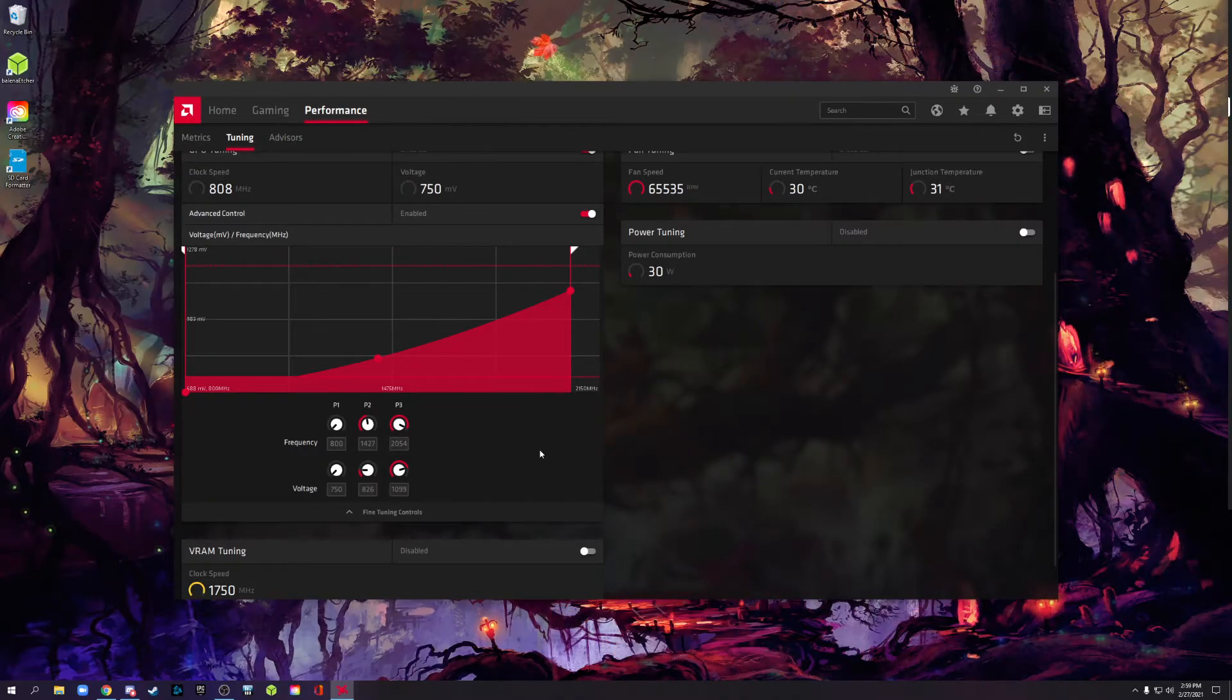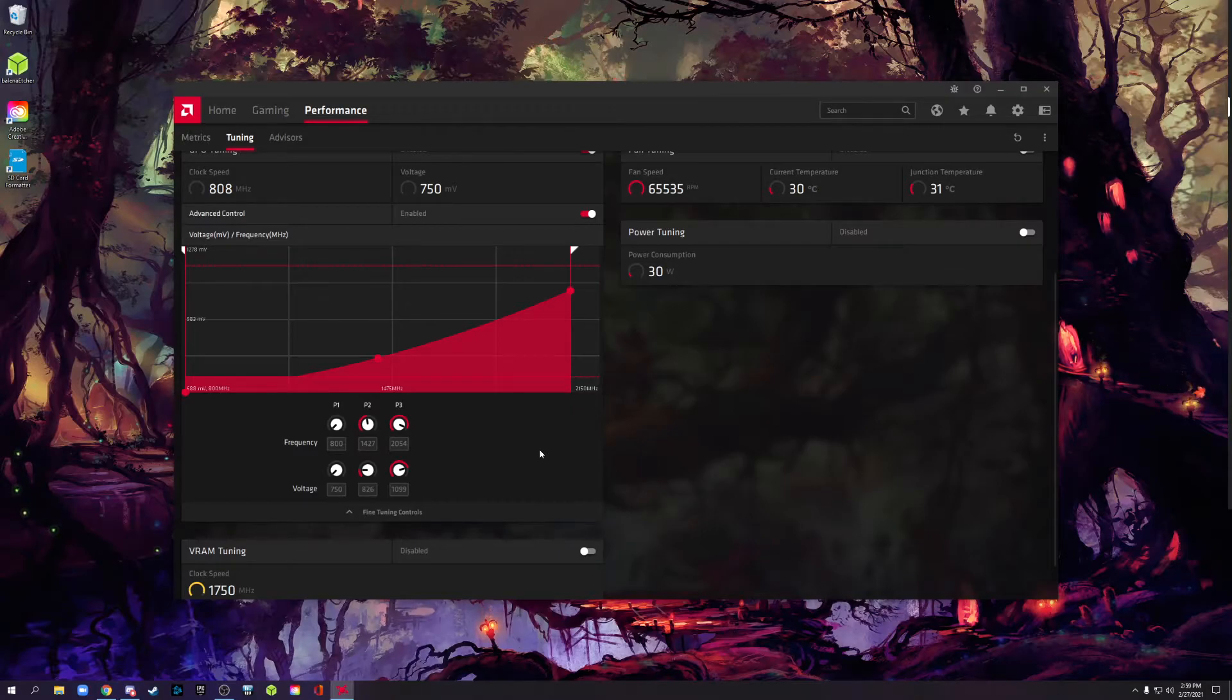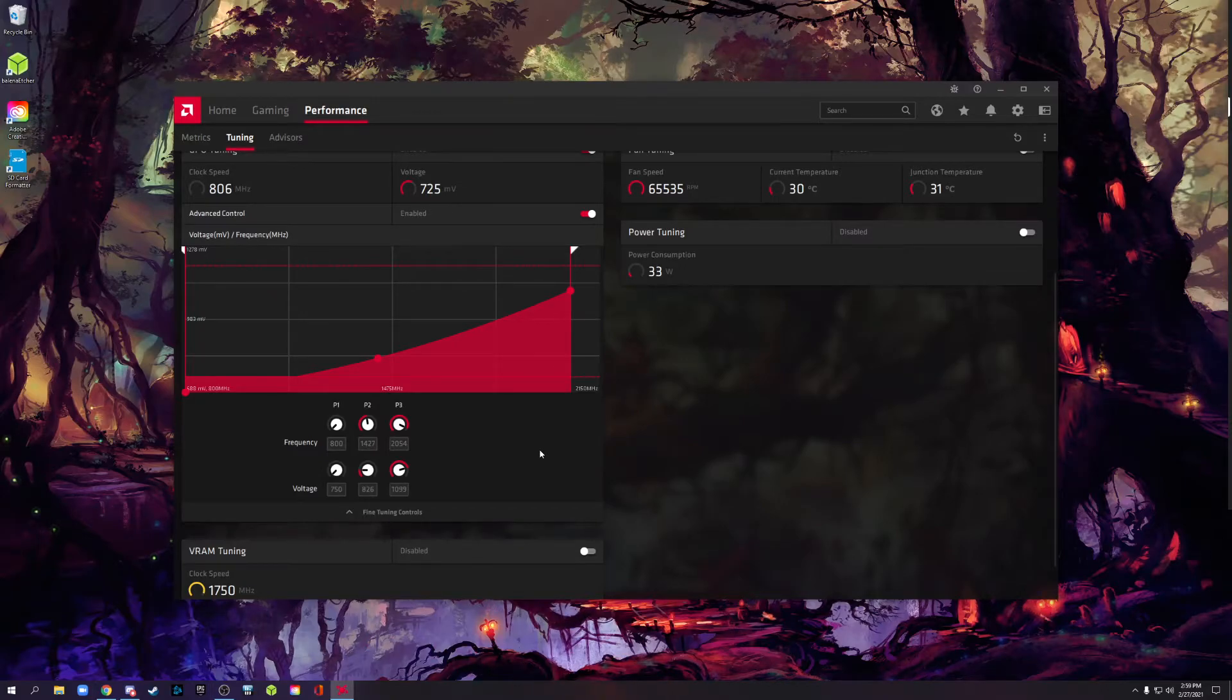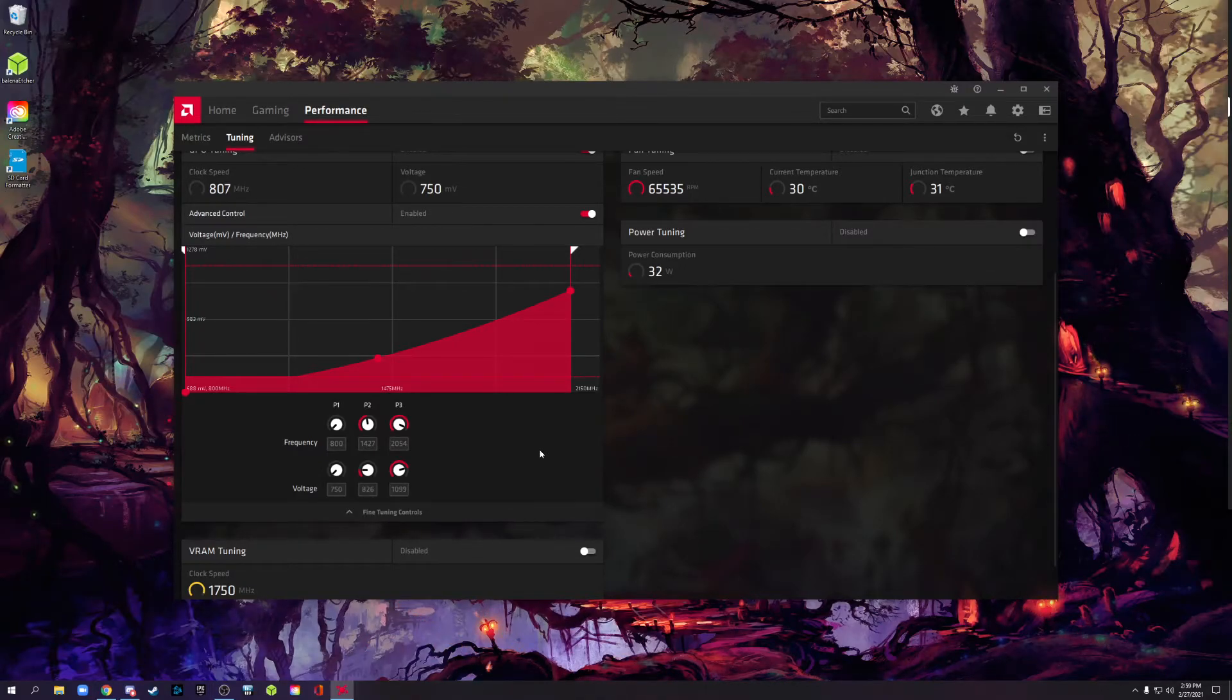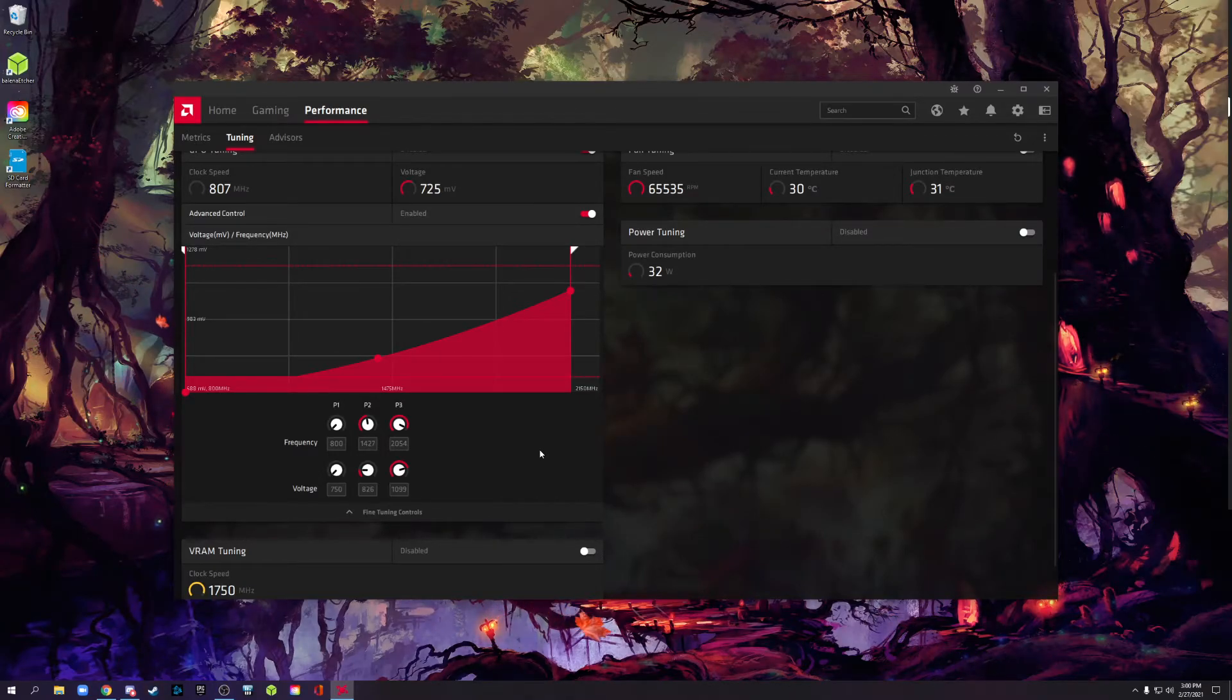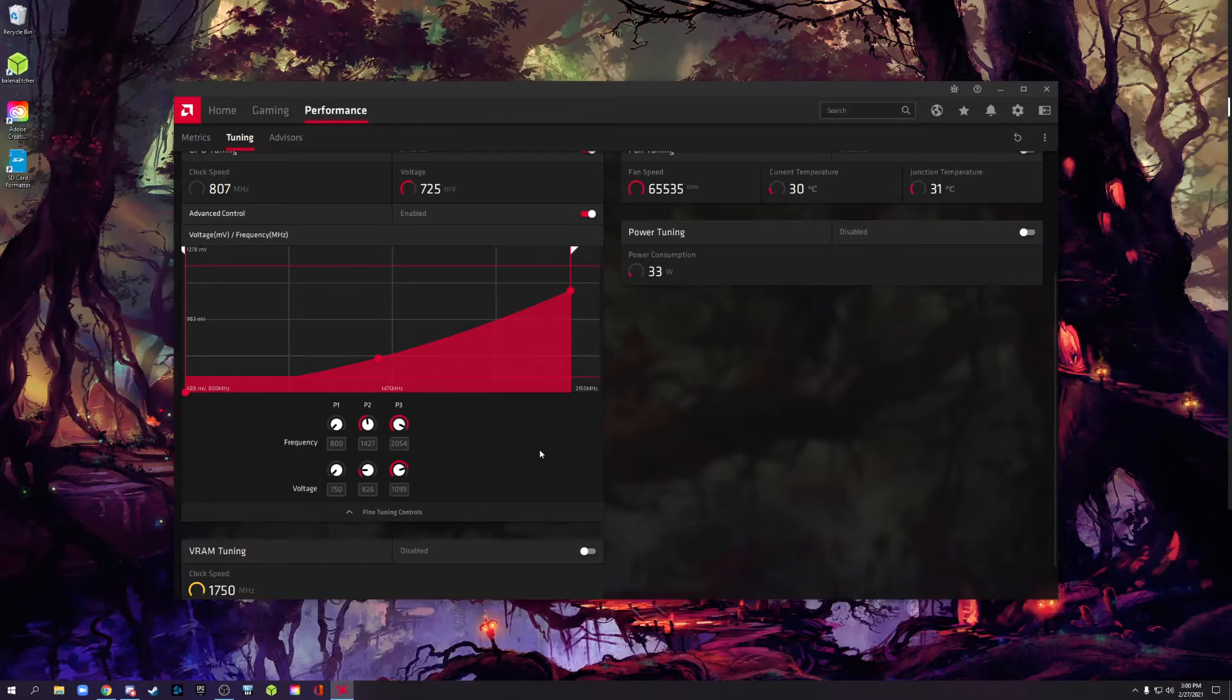Now, what you need to do, just like when you're undervolting or overclocking anything, CPU or GPU, or even RAM, you need to test it. Now, how do you test it? Well, you can run things like 3DMark. 3DMark has stress tests, so you can do different stress tests which stress different parts of your graphics card more and see if it's stable.